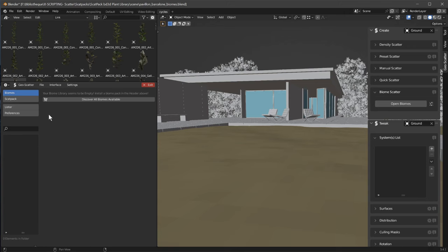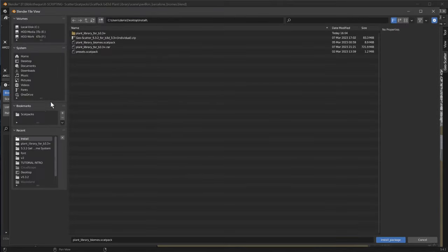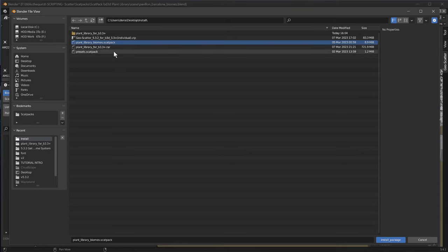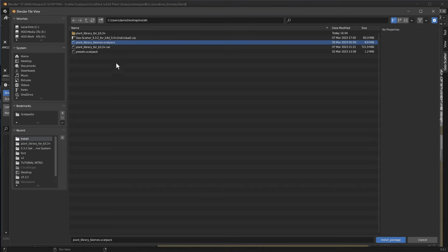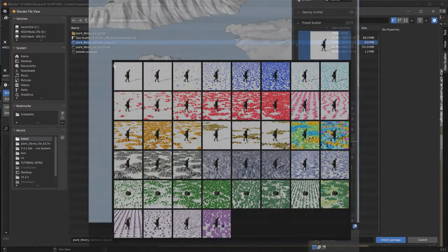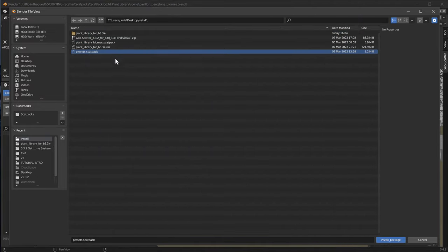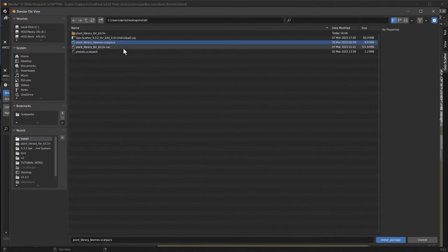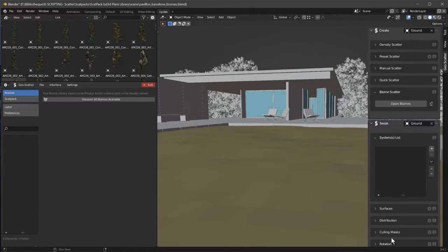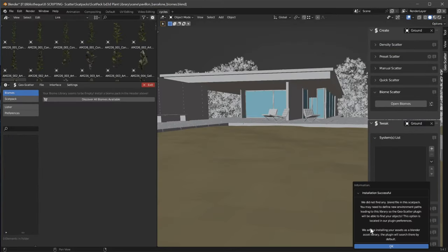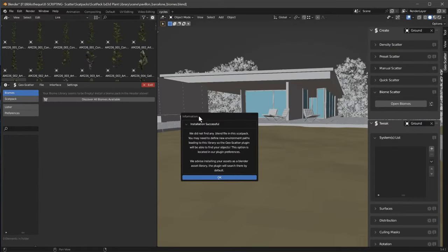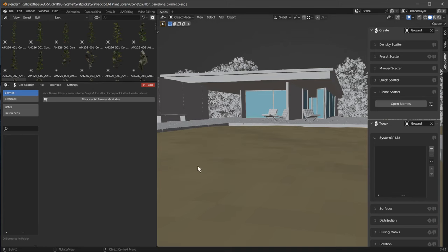So how to install the biomes. You click on File, Install a Scat Pack. You choose your scat pack. Here, Plant Library Biomes. If you are installing GeoScatter you might want to also install the scat pack containing presets for the scatter presets operator. So in this case we will install a biome and simply click on Install Package. You will have a message that the installation was successful. Press on OK.